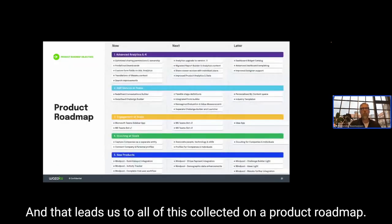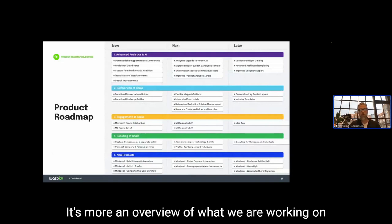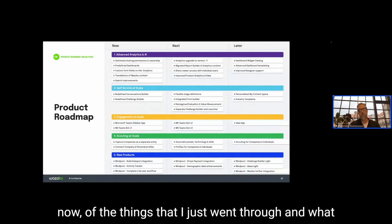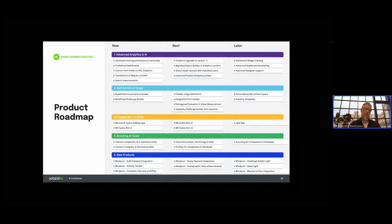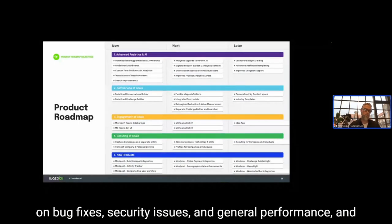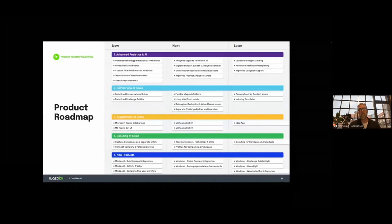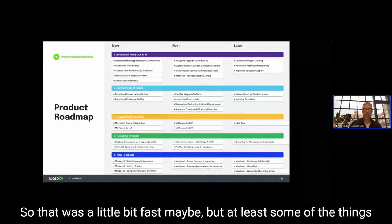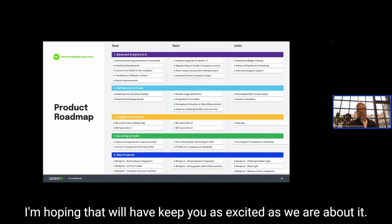That leads us to a collected product roadmap overview of what we're working on now — the things I just went through — what's next, and what's coming further down the line. Alongside all of this, we're always working on bug fixes, security issues, and general performance and platform improvements throughout the product.